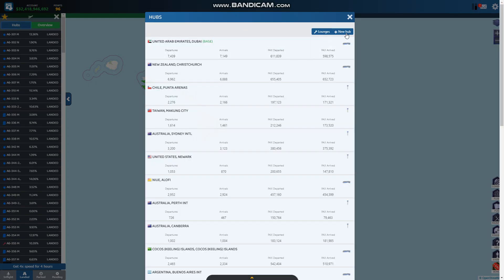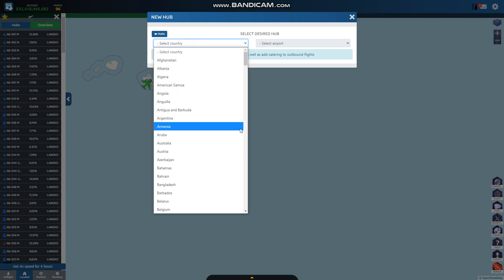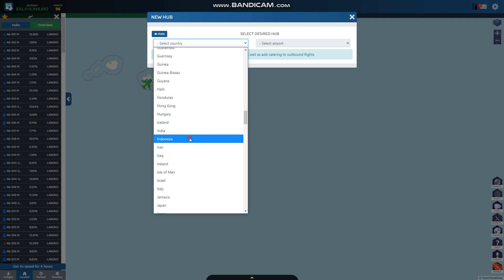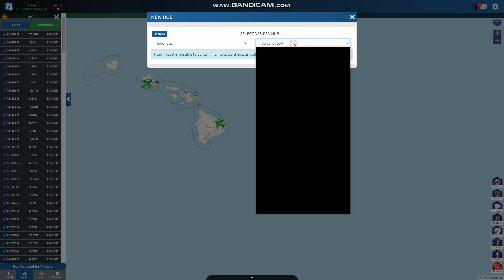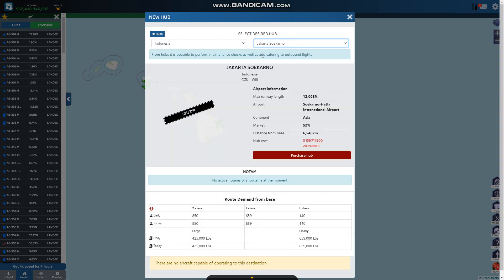I'm gonna go into hubs, I'm gonna do new hub, go to Indonesia. And of course there's two airports. I'm only looking at one of them.